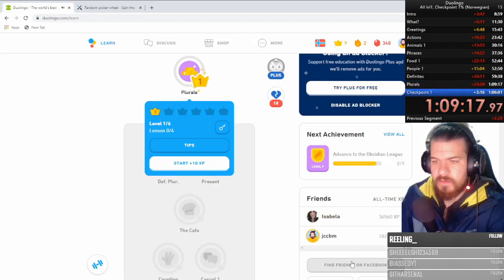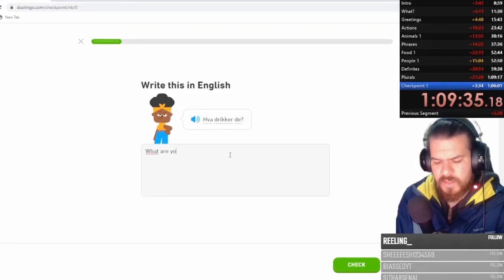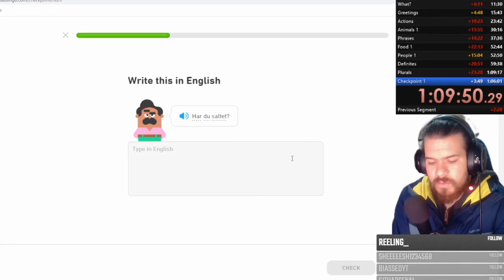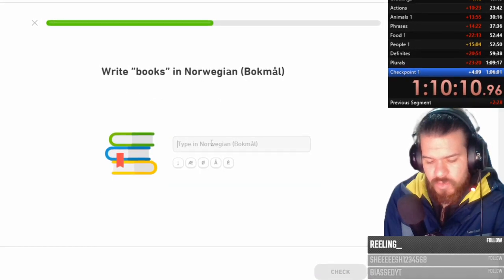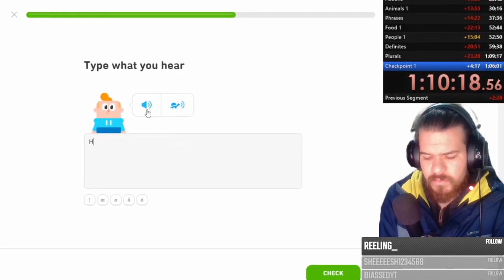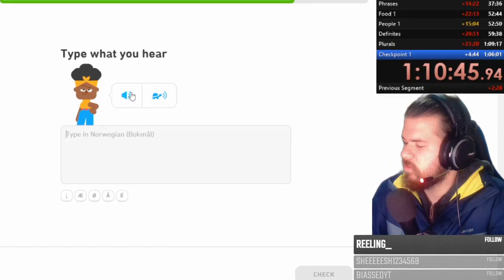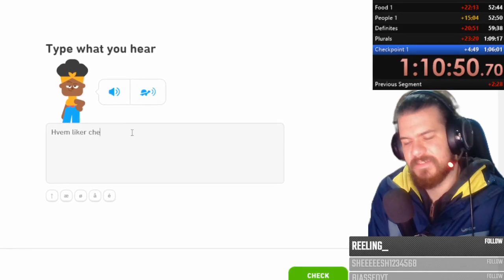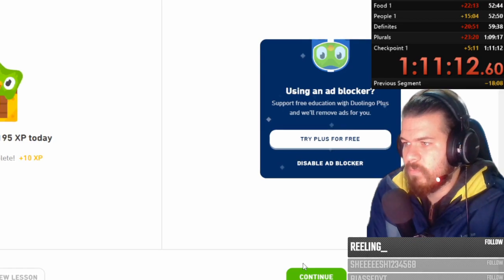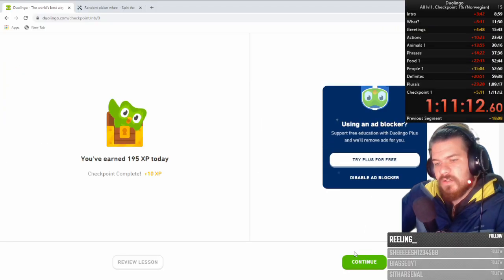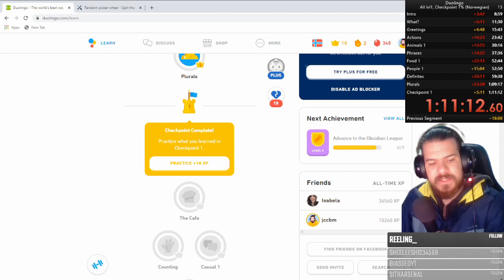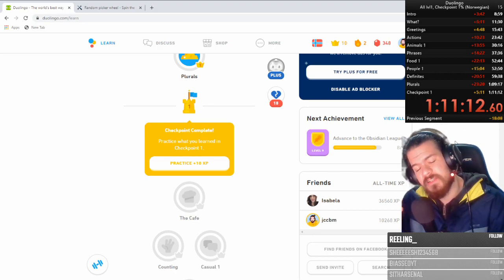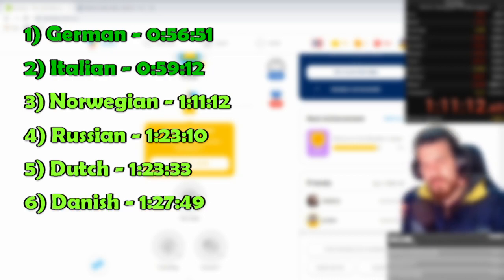Yep, final test. Let's see what I remember. What did you drink? What are you drinking? Do you have salt? Do you have the salt? Booker. Who likes the soup? Yes. Who likes. Jeez we do boys we do no I wanted to do 1:11:11 damn that's a good time. Holy shit that was fun. I like that. This is the third fastest language I've done. That is absolutely nuts. I need to update the leaderboards. In order from fastest to lowest we did German, Italian, this would be third, then Russian, Dutch, Danish and the rest I don't remember.